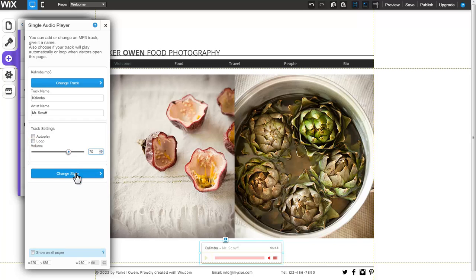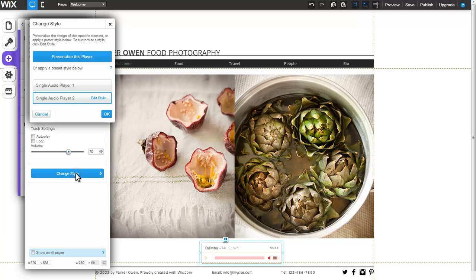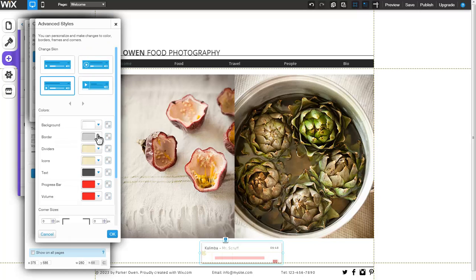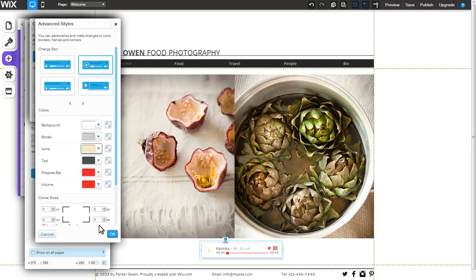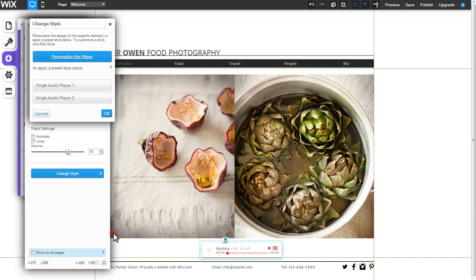Lastly, you can change the style of the player by clicking here and editing the current style or personalizing the player. When you're done, be sure to click OK to apply the changes made.